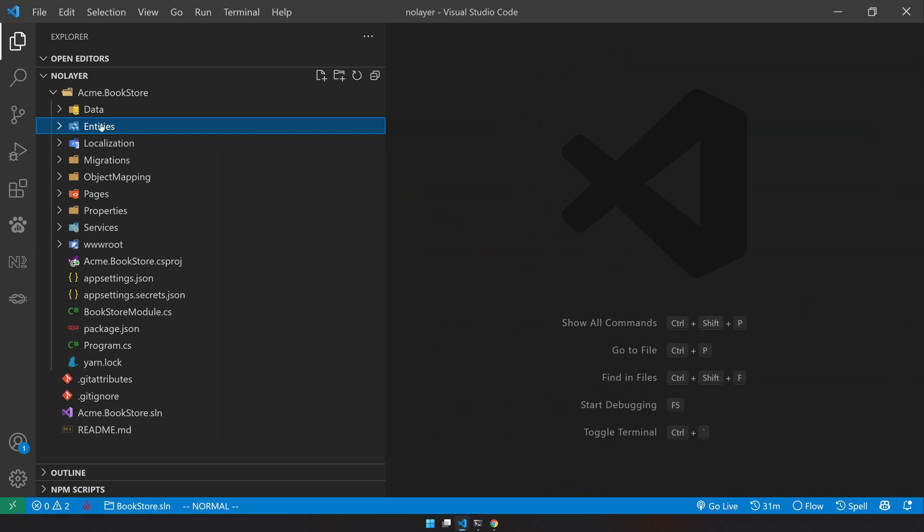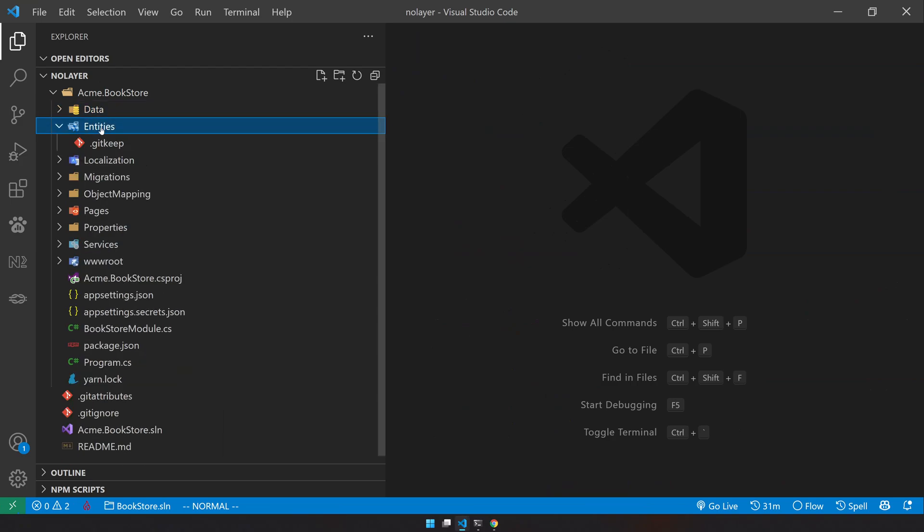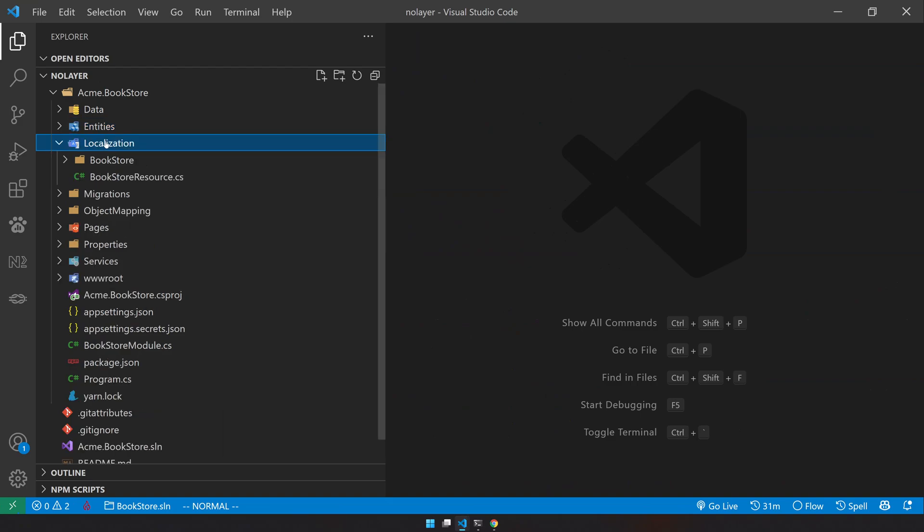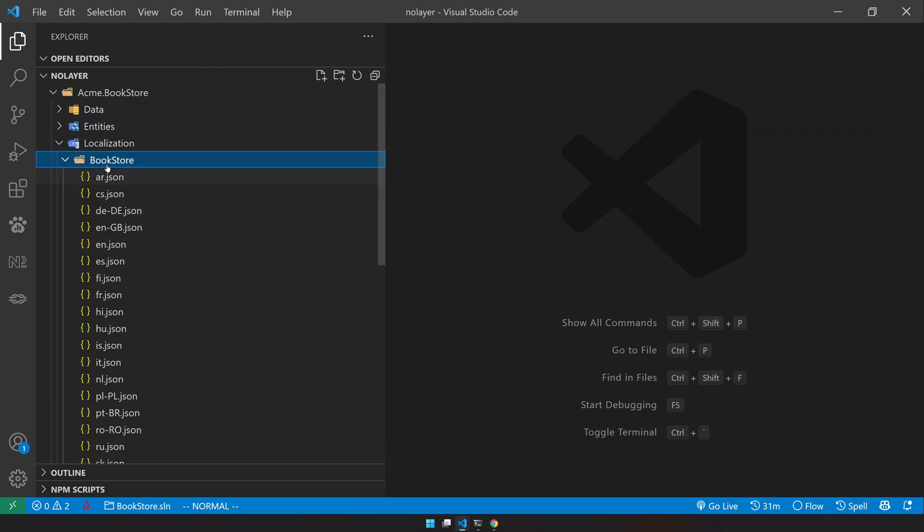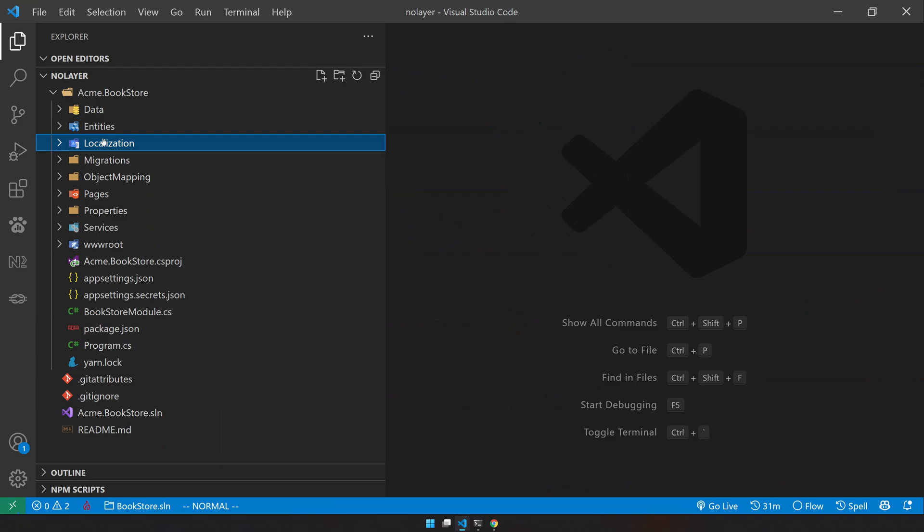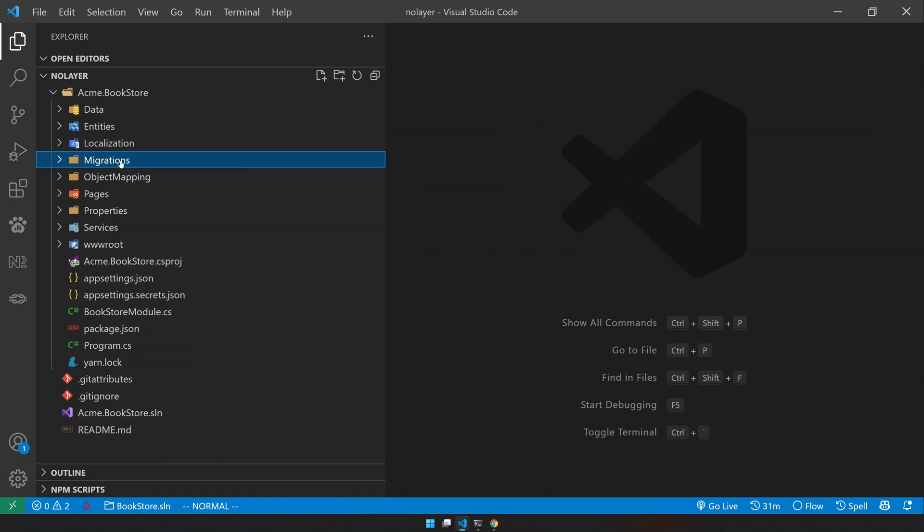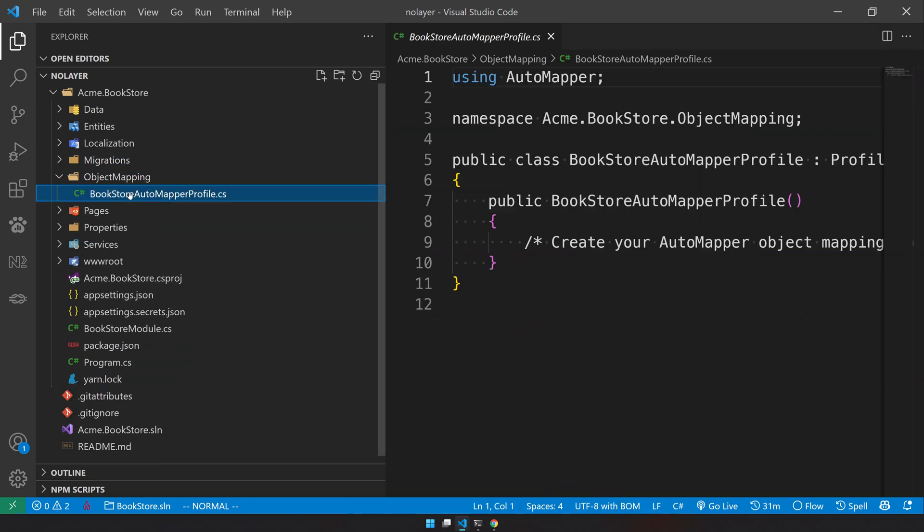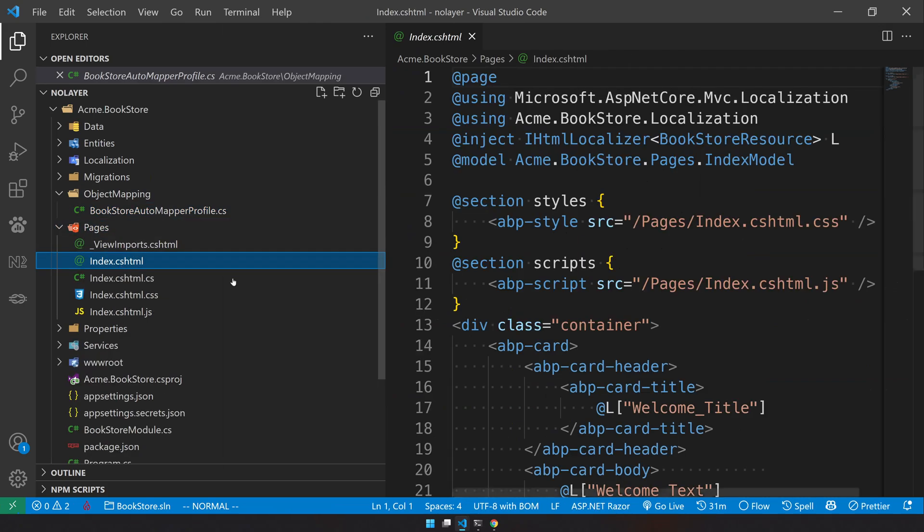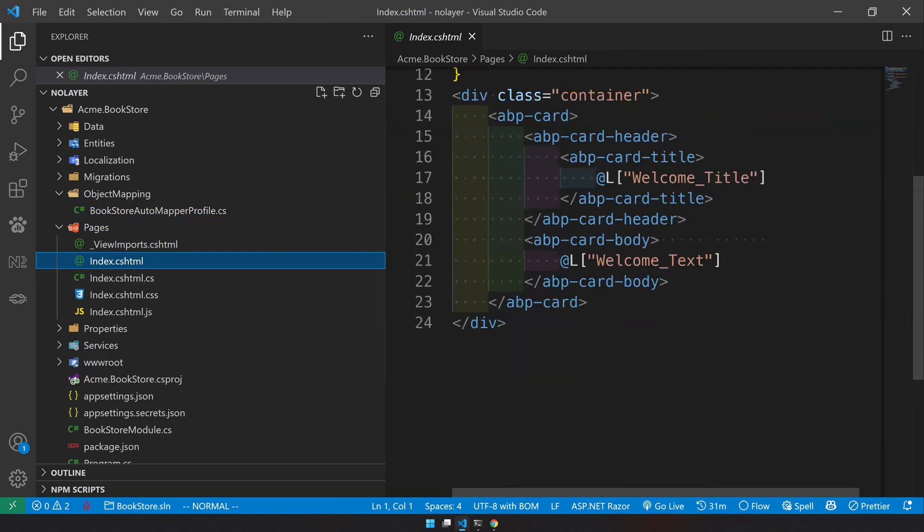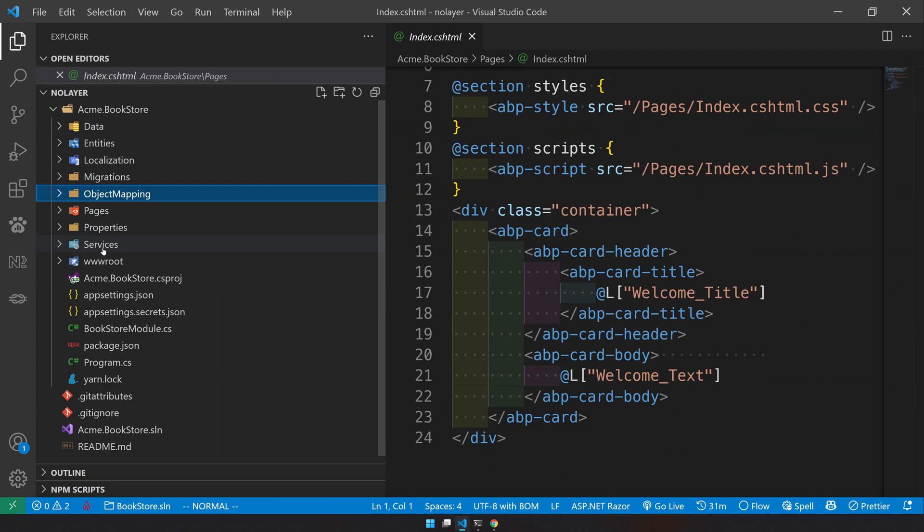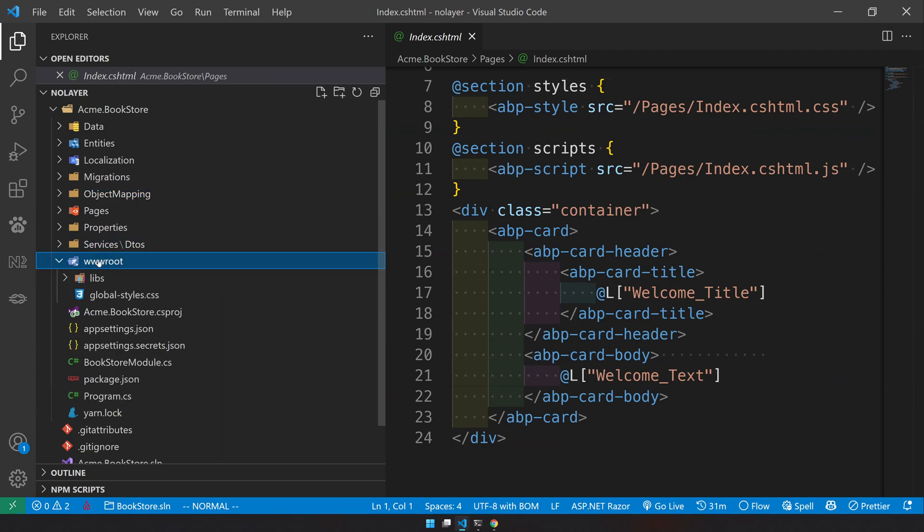There are some folders missing because you don't need them - they're only needed in domain driven design. In the data folder you have migration classes. In entities you have empty entities because there is nothing - it's an empty application. Localization has basic localization for the inbuilt modules. Migration uses SQL Server by default but you can easily change that.